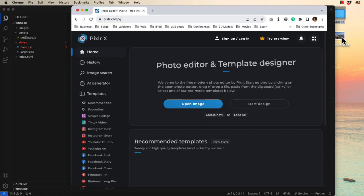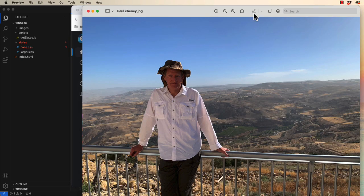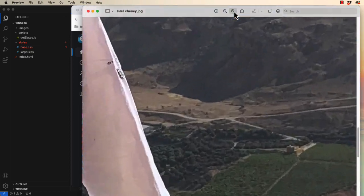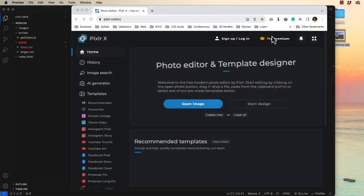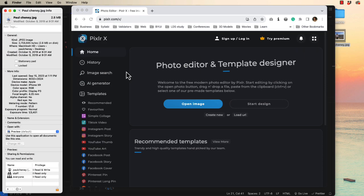Here on my desktop, I have a photo that was taken with my camera. It's a very, very large photo, has lots and lots of detail in it. It's way, way too big for the internet. And if we look at the details on it, we can see that it's 2.8 megabytes.